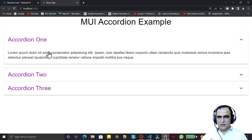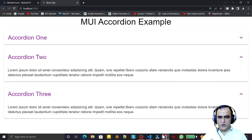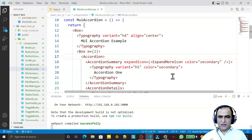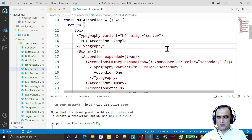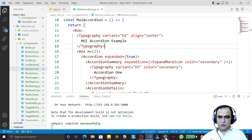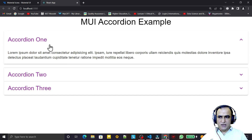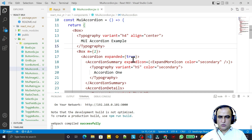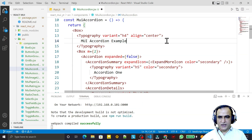Now let's learn how to control single-accordion opening. For that I need the 'expanded' property on the Accordion component. This property takes a true or false value. If I set it to true, the accordion will be open by default on load — you can see that. If I set it to false, it won't be open at the starting point.